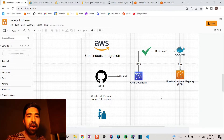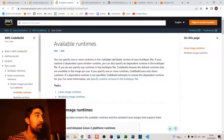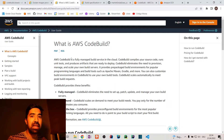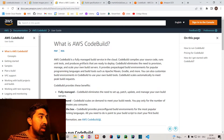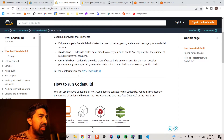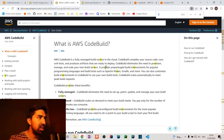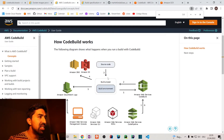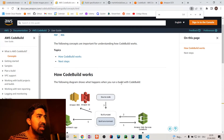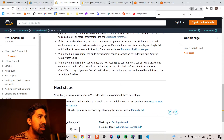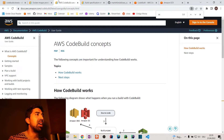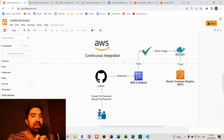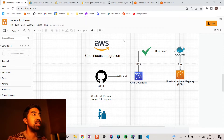Let's look at what CodeBuild is and what its primary elements are. I've opened the AWS documentation here. CodeBuild is basically a server which runs an operating system based on an image. I'll explain it in my own words: CodeBuild is a server running an OS based on one of several available images.